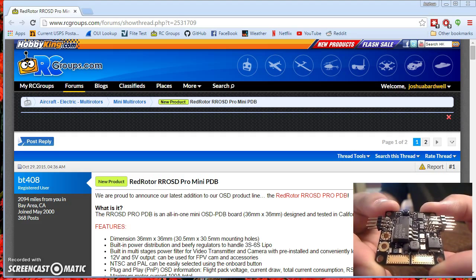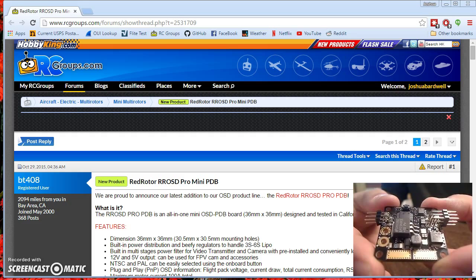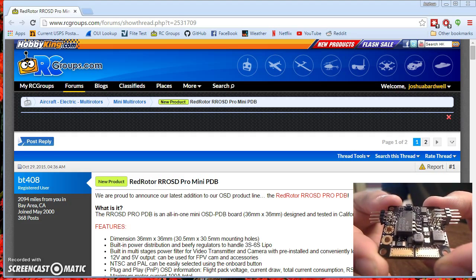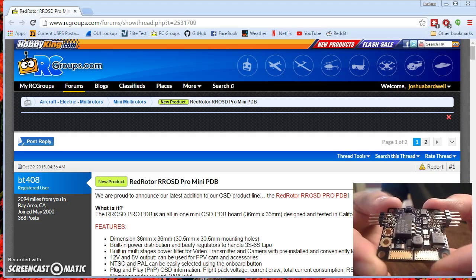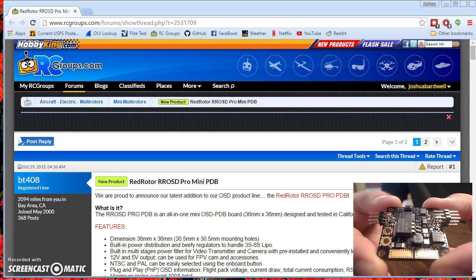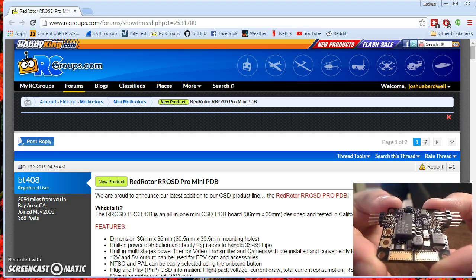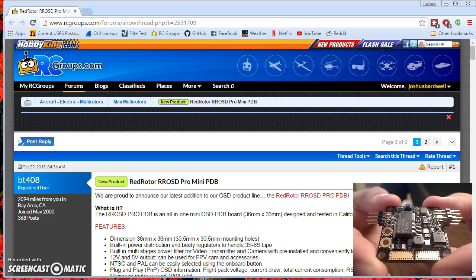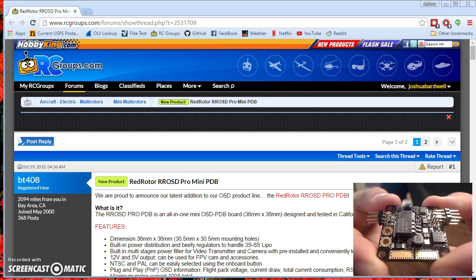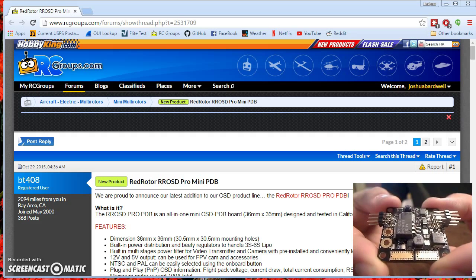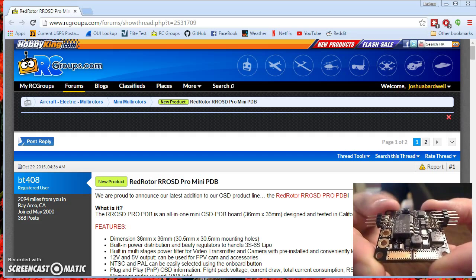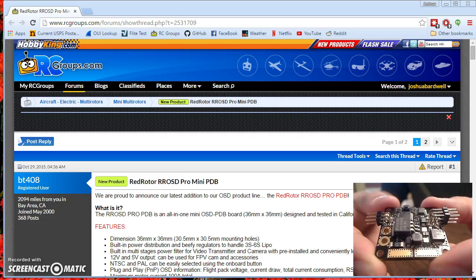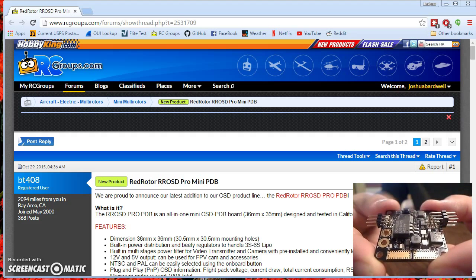Red Rotor's design philosophy is to make things as simple and automatic as possible. So there's a bit of a split here. If you're the kind of person who wants to tweak every last little detail of your OSD, you may be happier with something like a minimum OSD where you're going to be opening the Arduino interface, compiling it, tweaking this and that. This is not that.